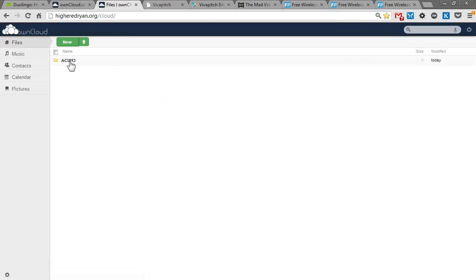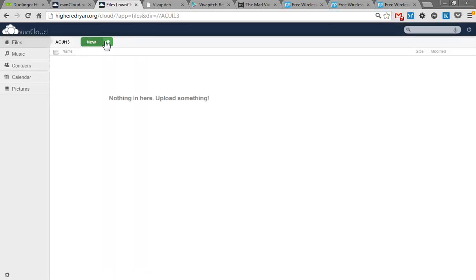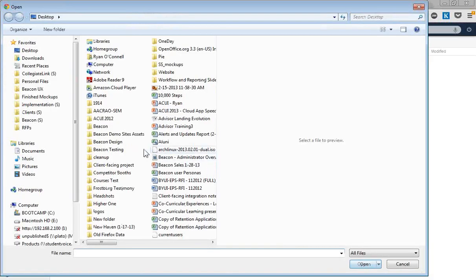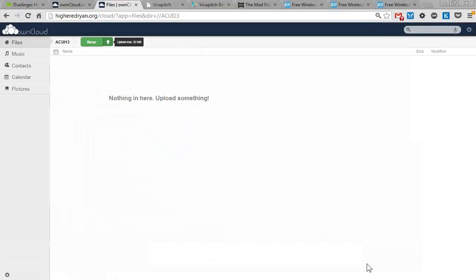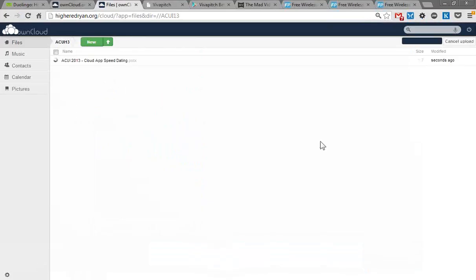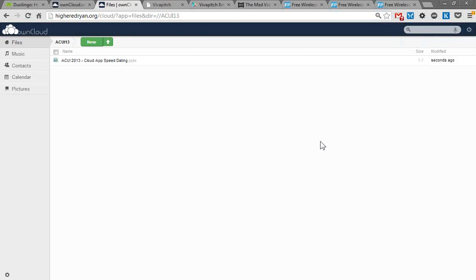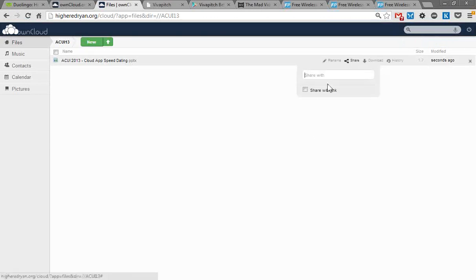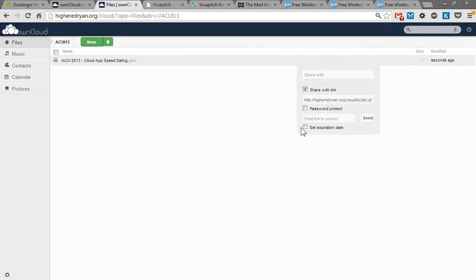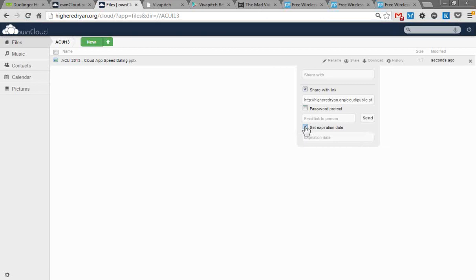You can see there's a folder here for ACUI. If I click into that and do the Upload button, I can pick a presentation or file to upload. Here I'm uploading an original slide for this presentation. From there, I can share it via a simple Share button. I can also create a link for it. You can even password protect it and expire the file, so if you only want it available to someone for a certain period of time, you can set that.